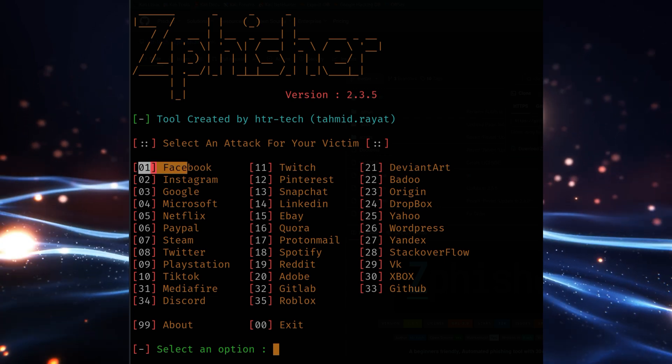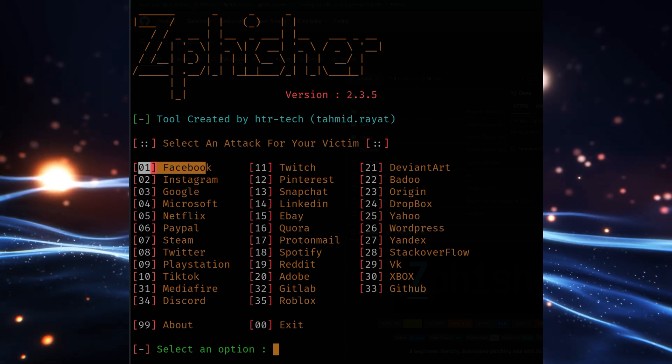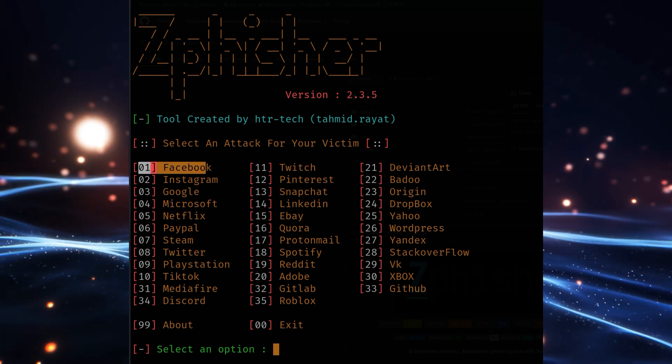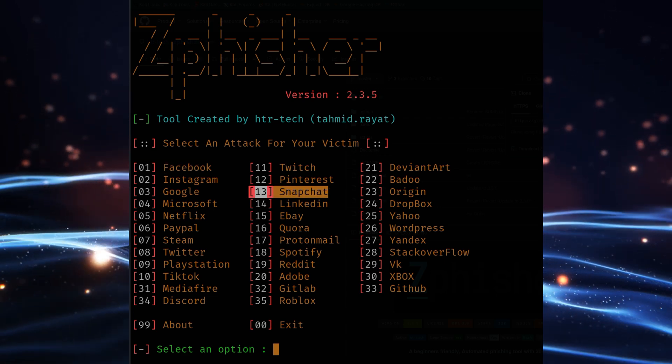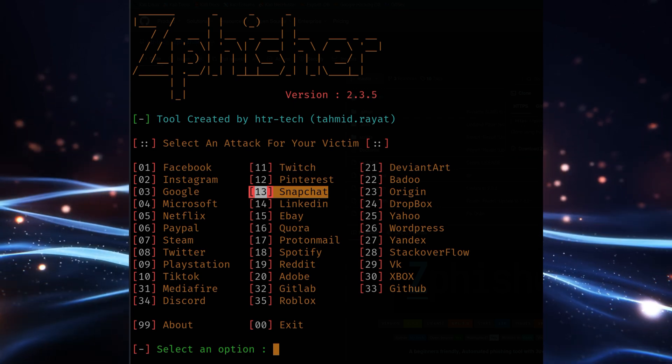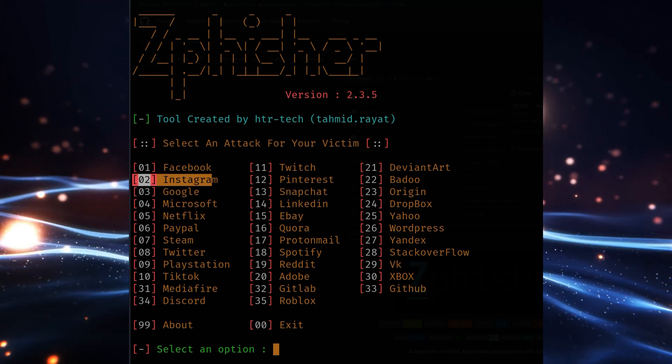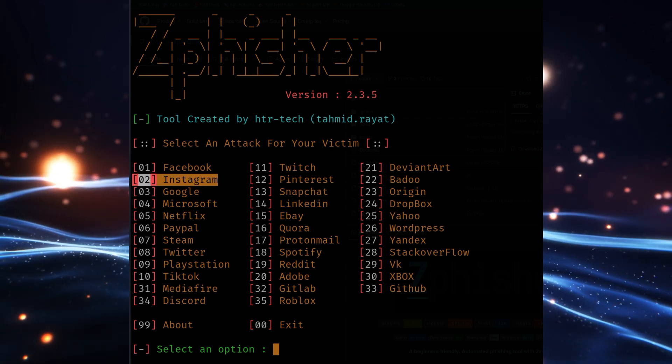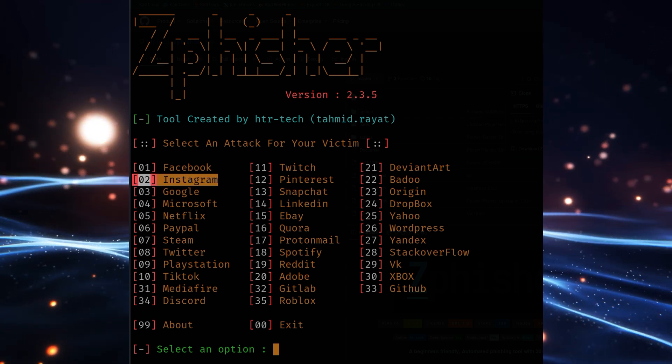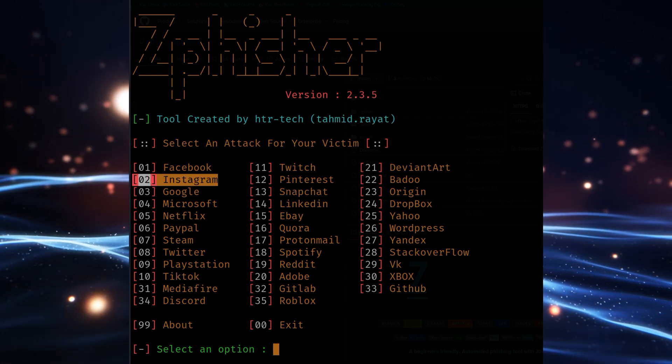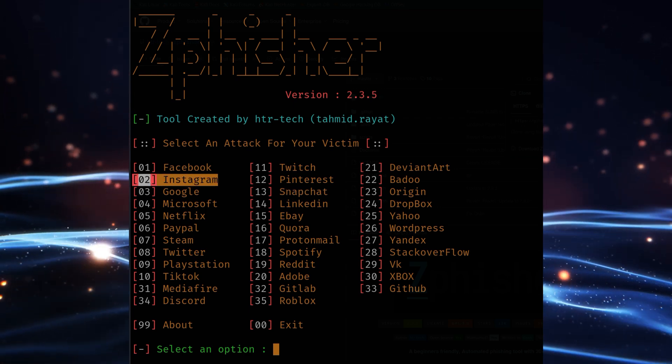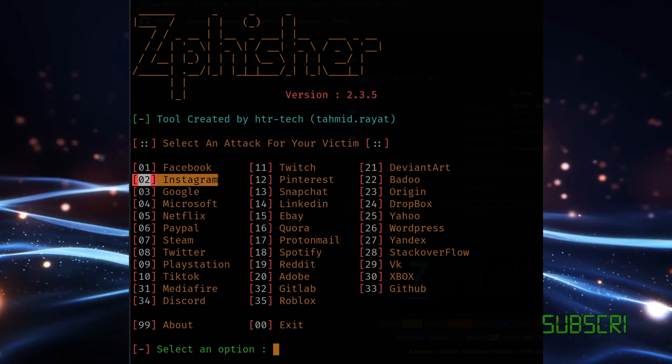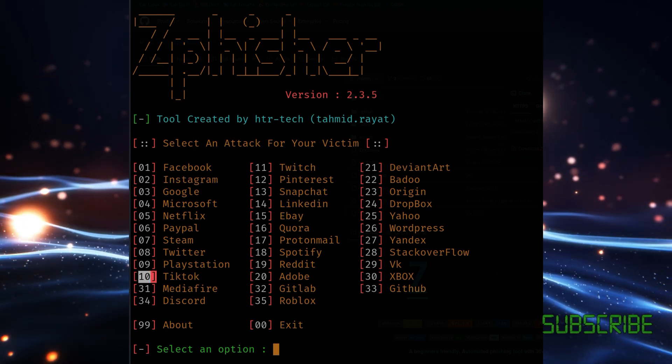It also integrates ngrok for tunneling, allowing users to host phishing pages on the internet quickly. What makes ZeFisher stand out is its ease of use and constant updates to bypass modern anti-phishing mechanisms.